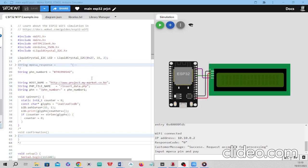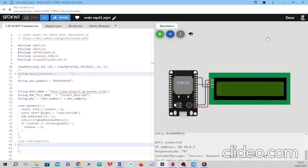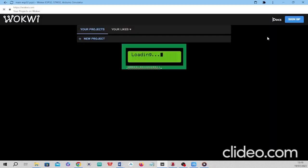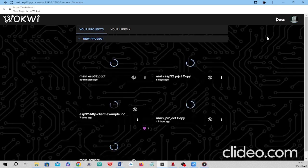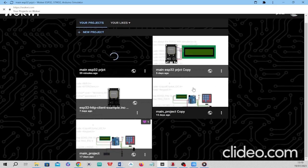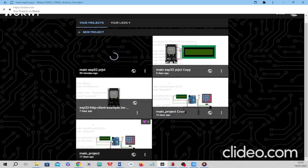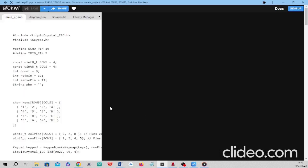In the previous video we managed to get the user's phone number — we were able to request the user to enter their phone number through a keypad, which was displayed on the LCD screen. Today, as you can see on the screen, there's the project I showed you last time. I'm going to have a small recap on it and continue from where we stopped.